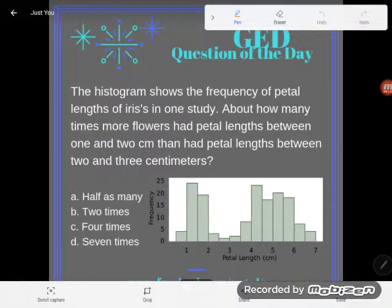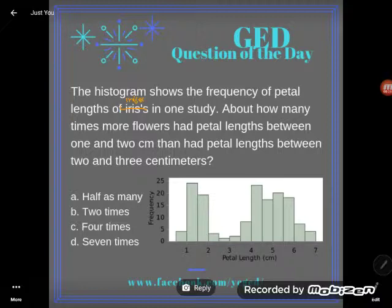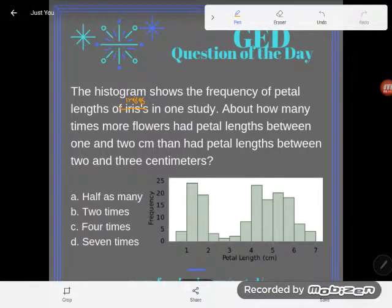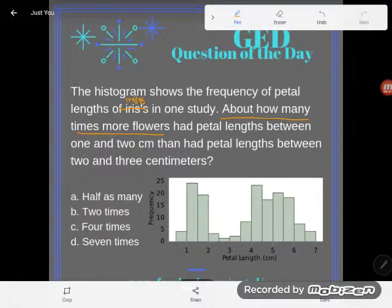Hey GED students, it's GED question of the day and we're looking at a pretty typical data analysis style word problem graph, which could show up on your science, social studies, or math test. It says: the histogram shows the frequency of petal lengths of irises in one study. About how many times more flowers had petal lengths between one and two centimeters than had petal lengths between two and three centimeters? So I'm doing a comparison problem.